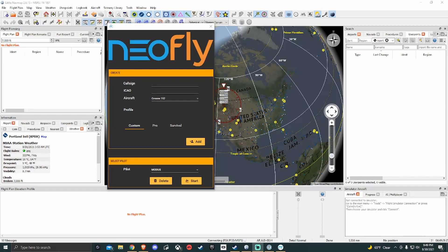Greetings YouTube. Today we will be going over NeoFly and also LittleNavMap and exactly what that translates to into Microsoft Flight Simulator 2020.